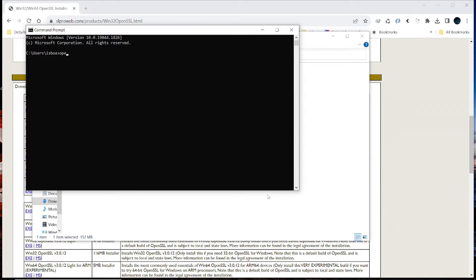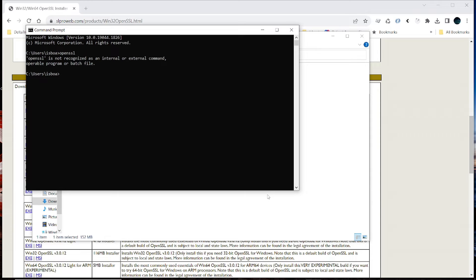Now if you type OpenSSL, it will tell you that it's not recognized, because it's not being set in the environment path. So let's go and do that.